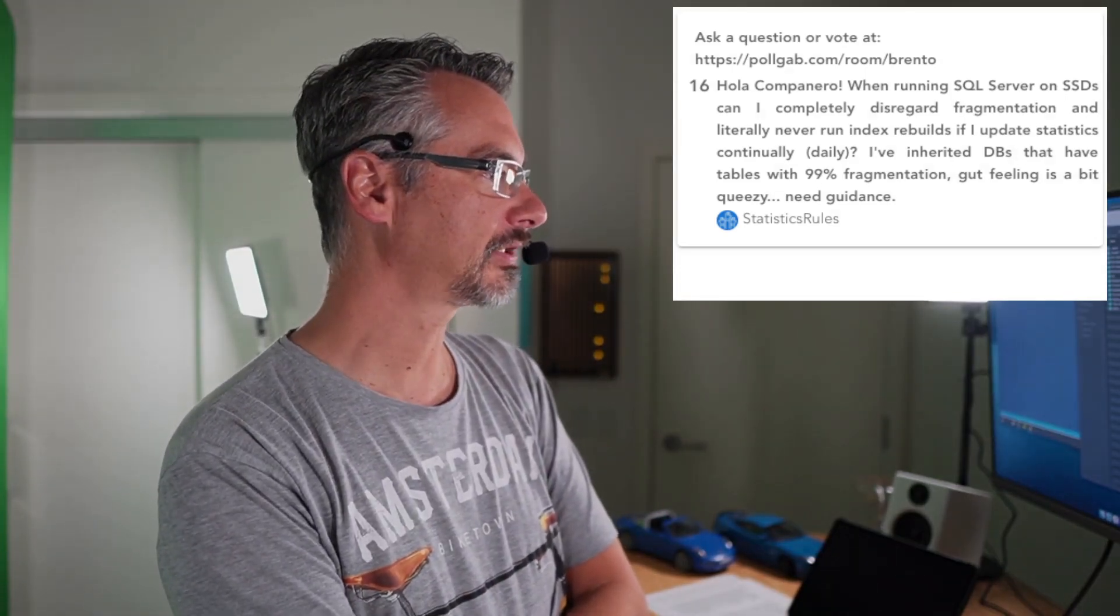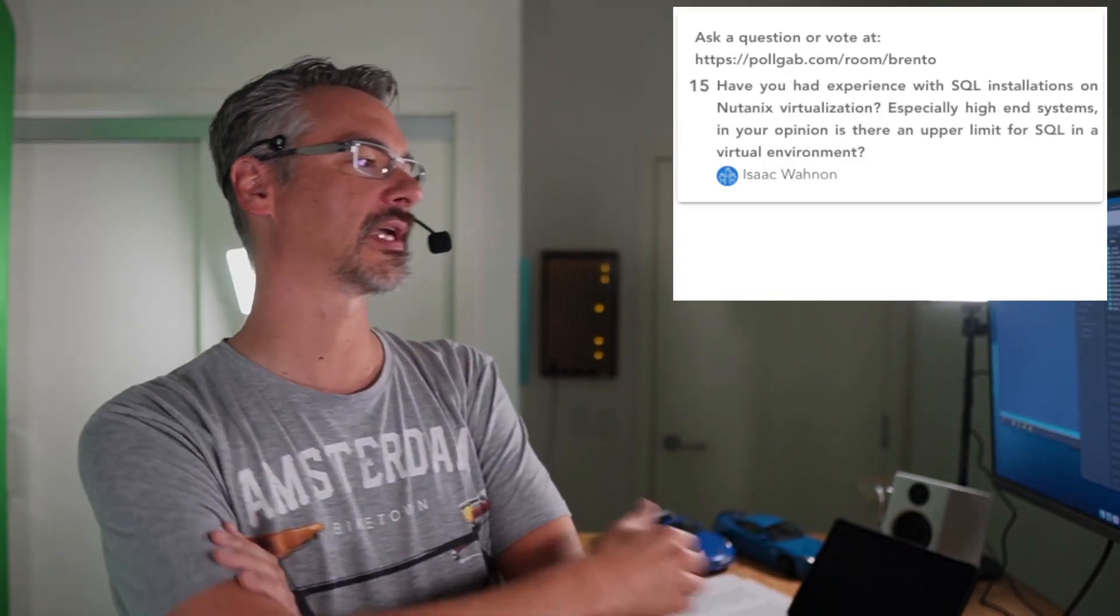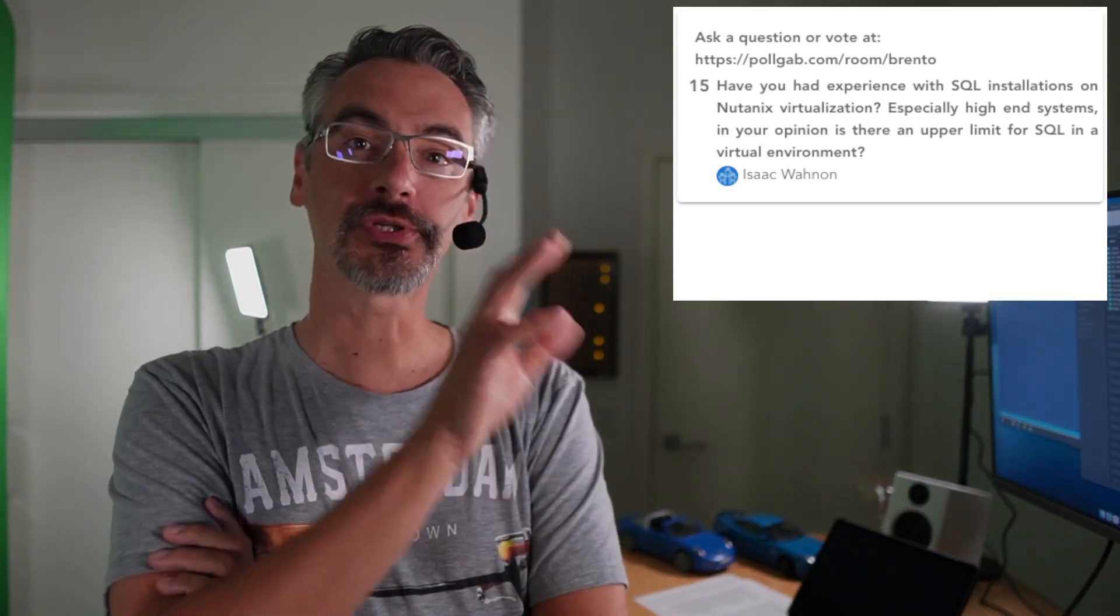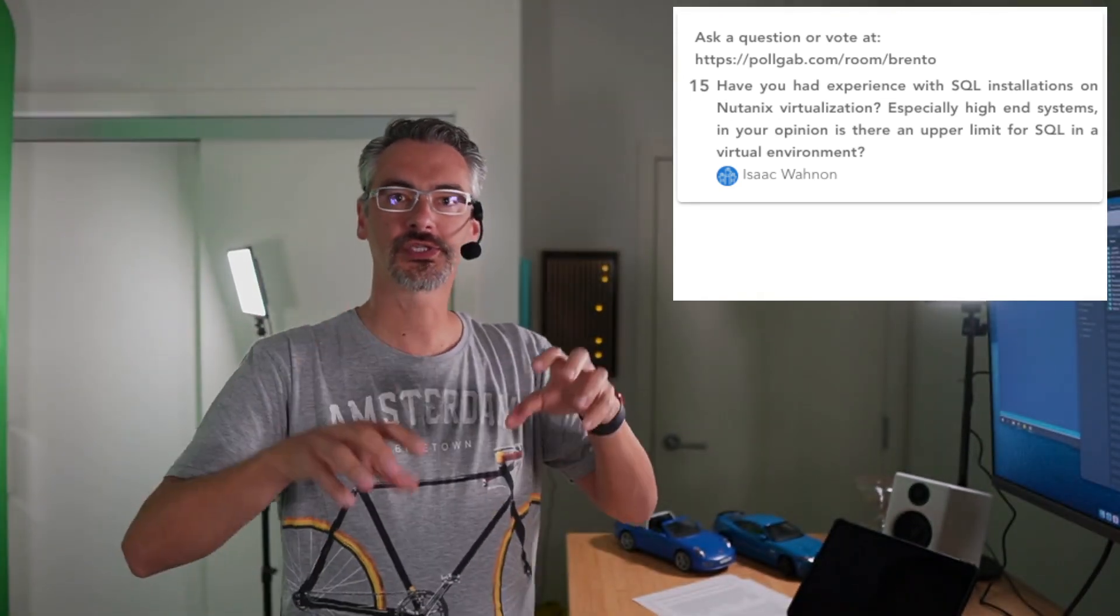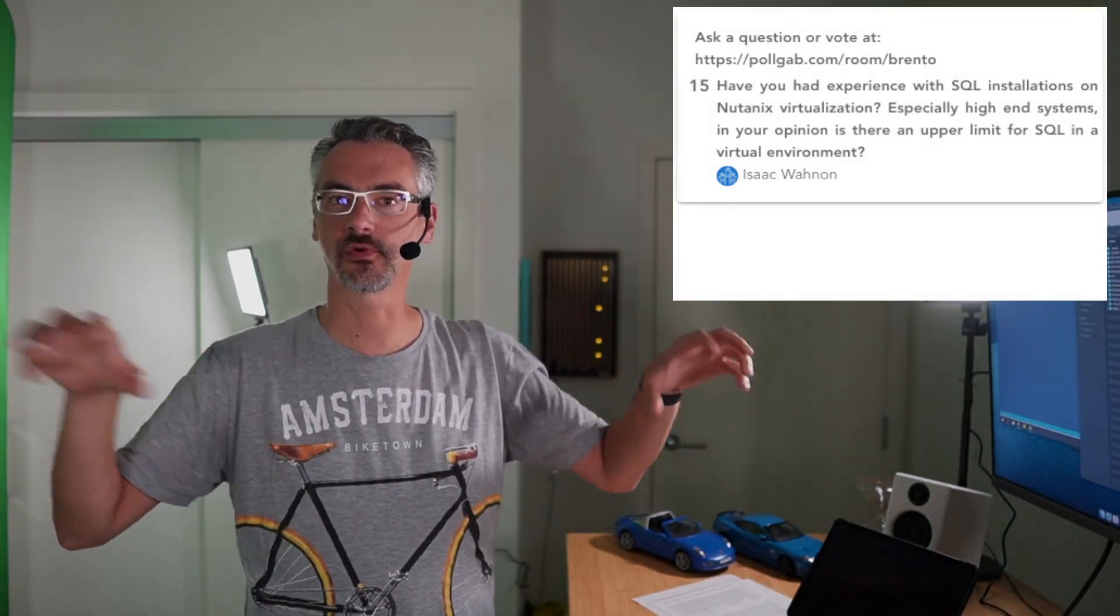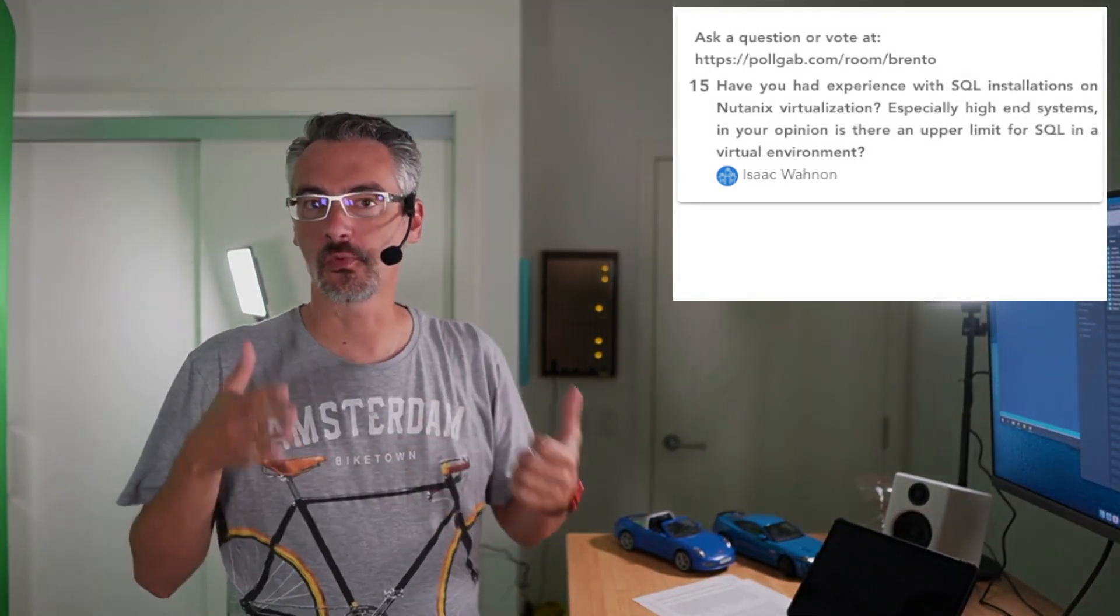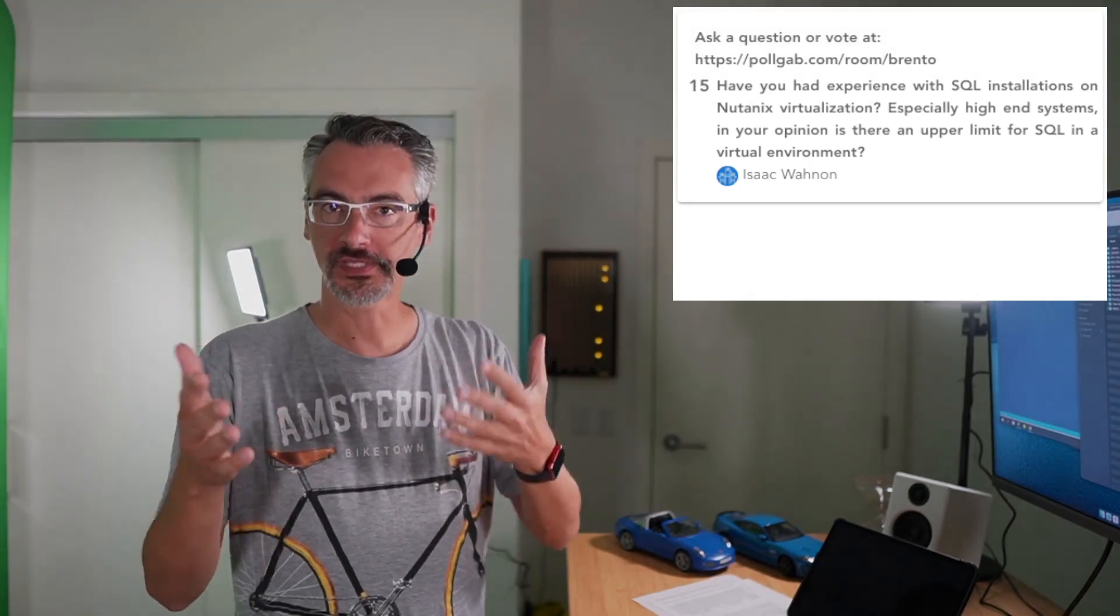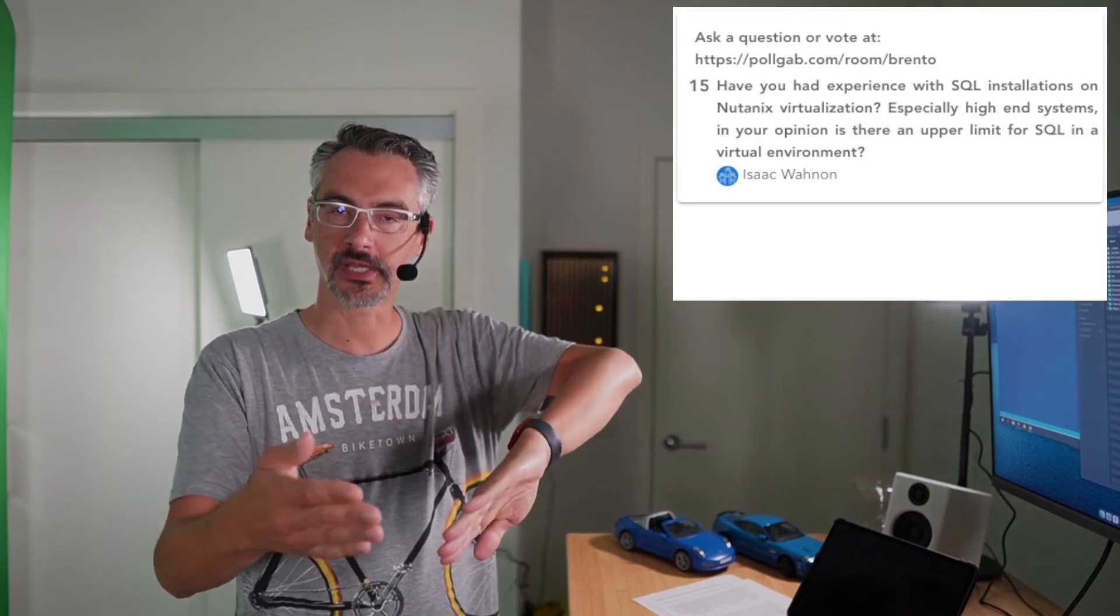Next up, we have Isaac. Isaac asks, Have you had experience with SQL installations on Nutanix? Yes. Especially high-end systems. In your opinion, is there an upper limit for SQL in a virtual environment? So set aside virtualization right now. For me, Nutanix has been a hot mess with SQL Server because they try to synchronize writes across several places serially, one at a time.